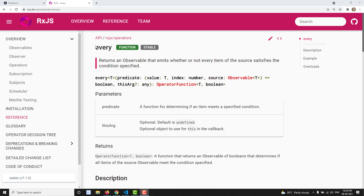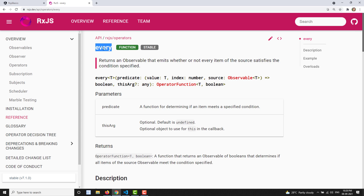In this video, we will learn about another operator which comes under condition and Boolean operators. That is the `every` operator. By seeing this name, you will be having a condition — every takes a condition, which is nothing but a function that returns true or false.